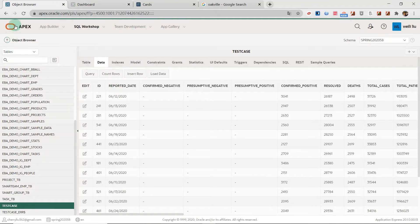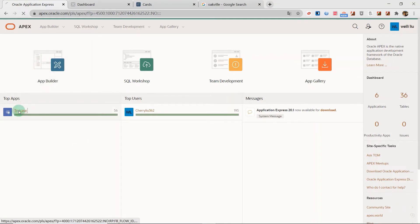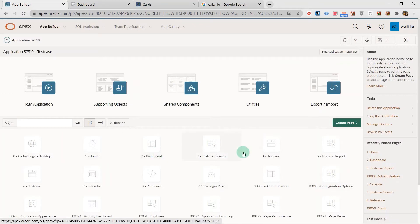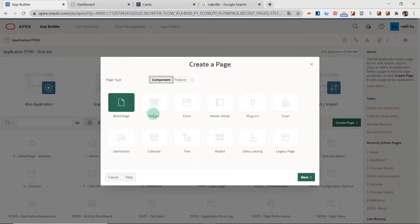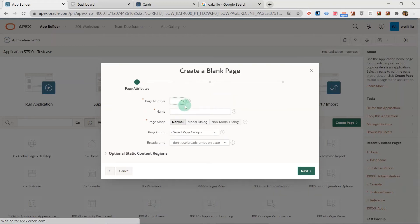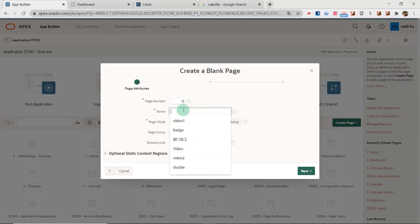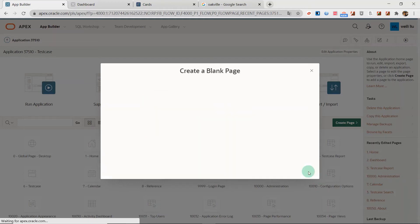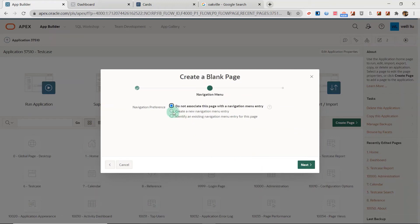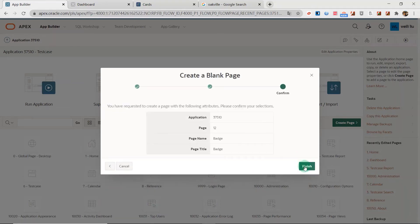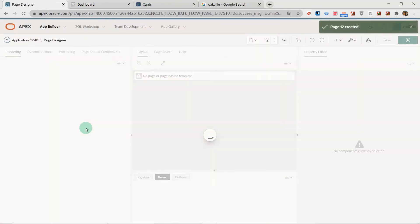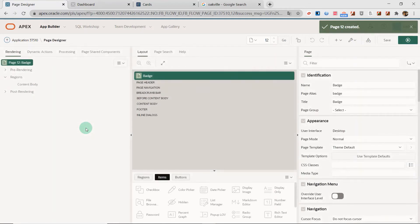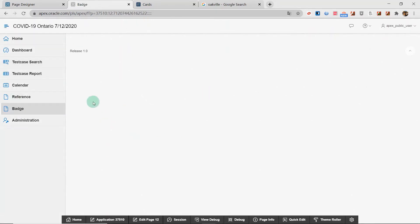There are many information. Now let's go to the application builder and go to the application. I will use a blank page to demonstrate. I create the page as a blank page, give it a name, and create a new navigation menu. I'm now finished. We can see there is nothing here. In this blank page I will create the badge list.